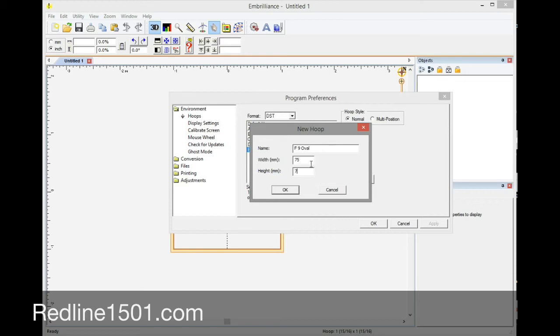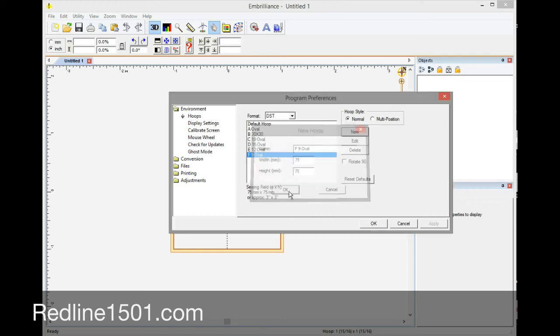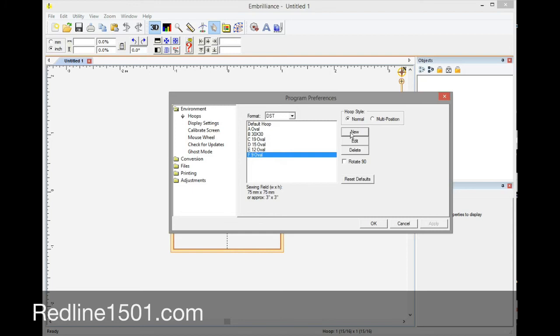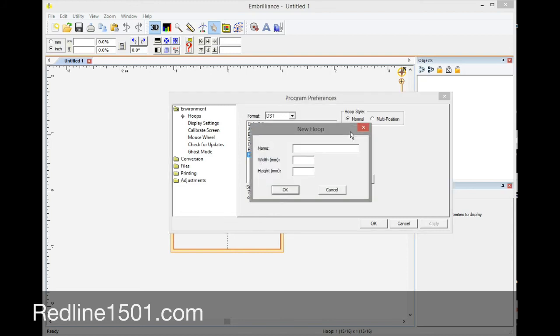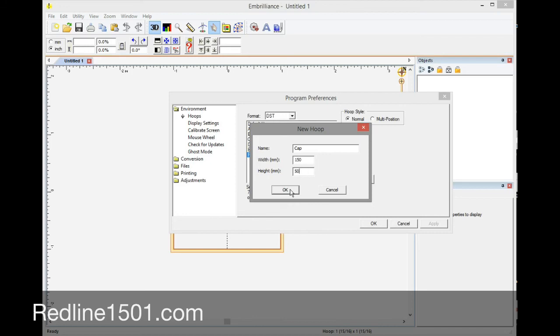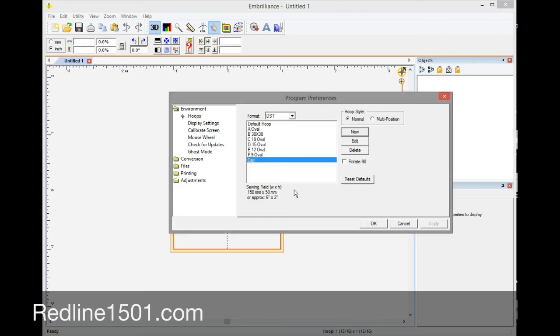And then our cap frame will be here. Cap is going to be square so we don't put the word oval, and then 150 by 50, and that is going to be our frame for cap.